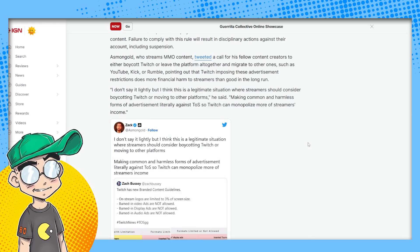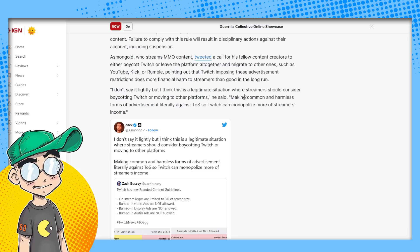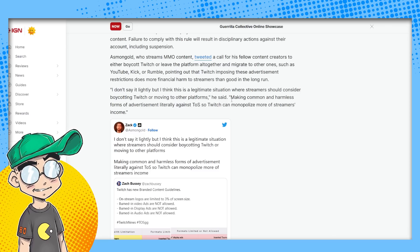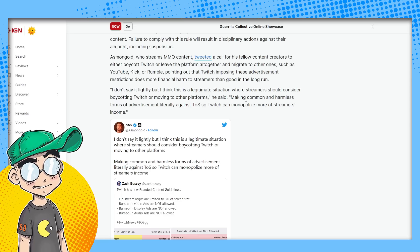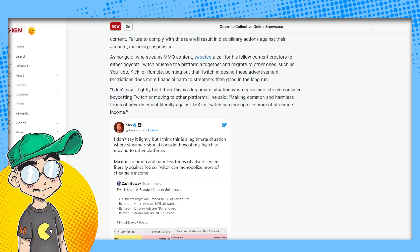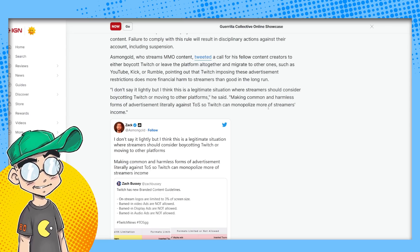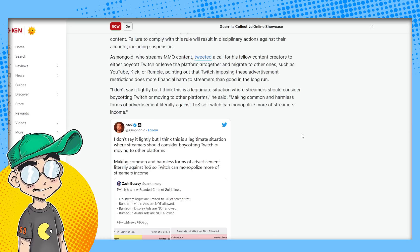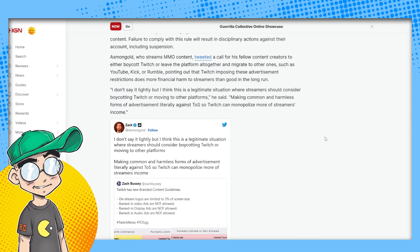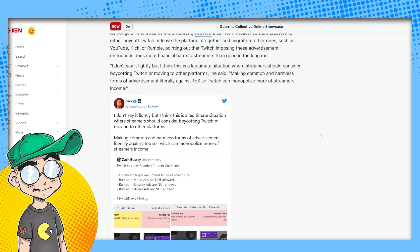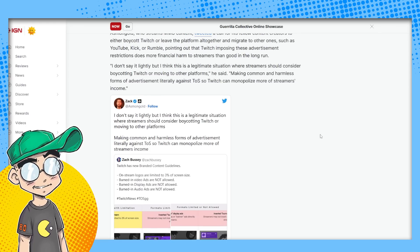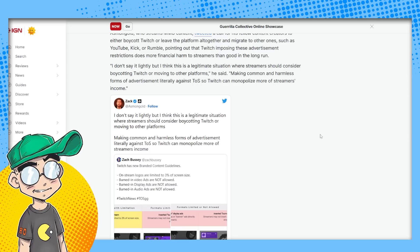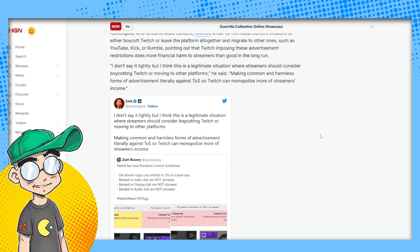I don't say it lightly, but this is a legitimate situation where streamers should consider boycotting Twitch or moving to other platforms. He said making common and harmless forms of advertisement literally against TOS. So Twitch can monopolize more of streamers incomes. So yeah, I mean, normally I do agree with Asmongold. A lot of times I watched his reaction videos and I think he's a pretty smart guy. I do. I think he's pretty smart. Don't always agree with everything he says.